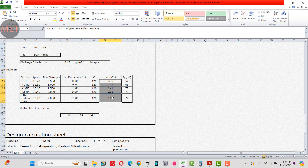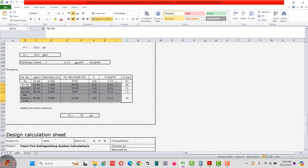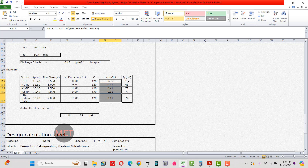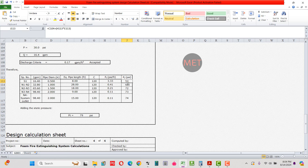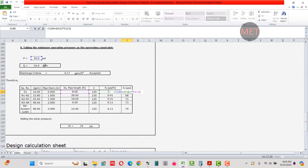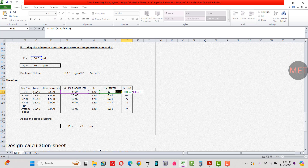You then calculate the cumulative total pressure loss across each pipe segment. For the first segment, start with the minimum nozzle pressure of 30 psi, then add pressure losses cumulatively for each subsequent pipe segment. After totaling all pipe segments, the cumulative pressure loss comes to 74 psi.